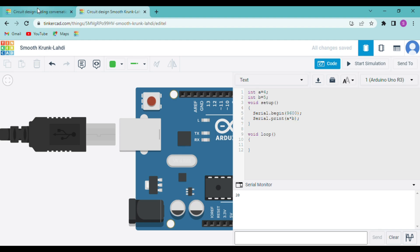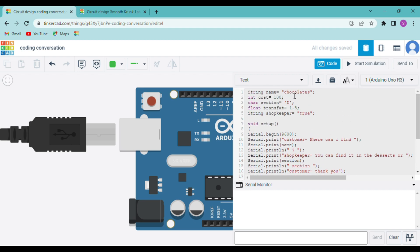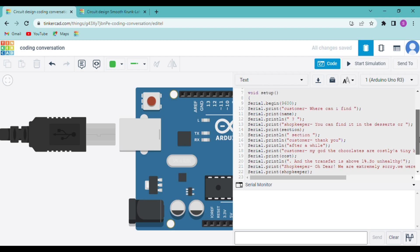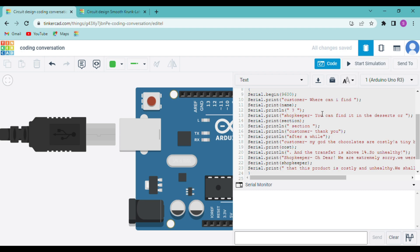Now let me show you an example of a coding conversation using different data types. I have made different variables: 'name' is a string assigned as 'chocolates', 'cost' is an integer equal to 100, 'section' is a character equal to 'd', and 'transFact' is a float equal to 1.5. You can practice this and also perform operations between variables and print them in the serial monitor.